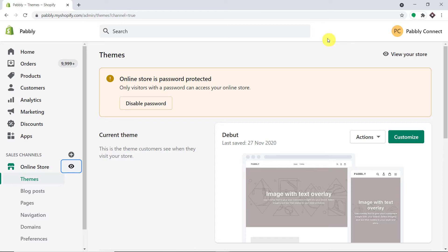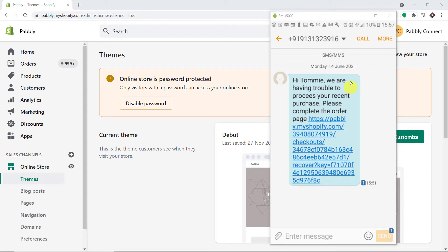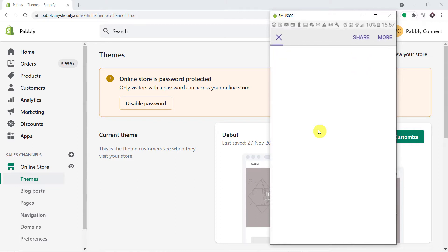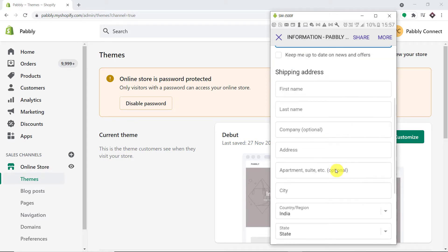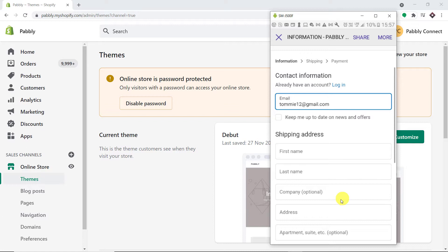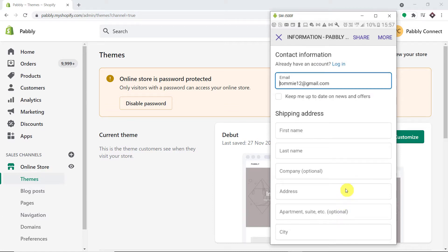Let me show you the message that Tommy Jack has received. This is the screen view of Tommy's mobile, and this is the message: 'Hi Tommy, we are having trouble processing your recent purchase. Please complete the order page.' Tommy is going to click on this link, which opens the checkout page.